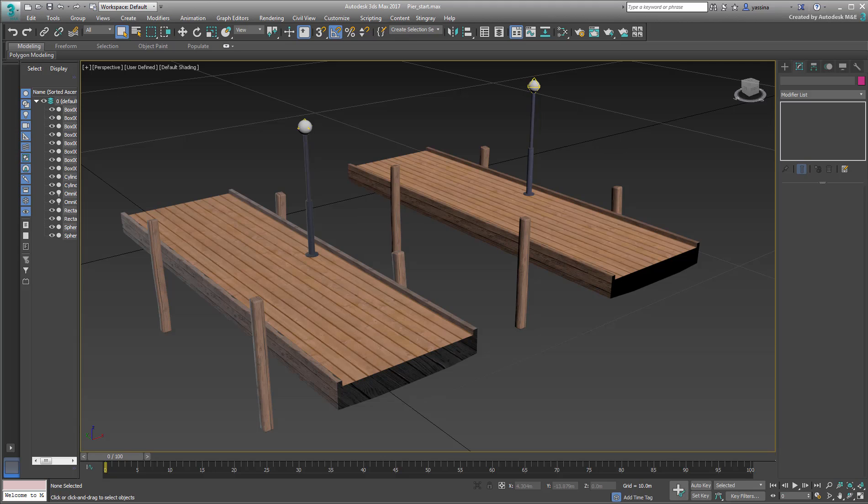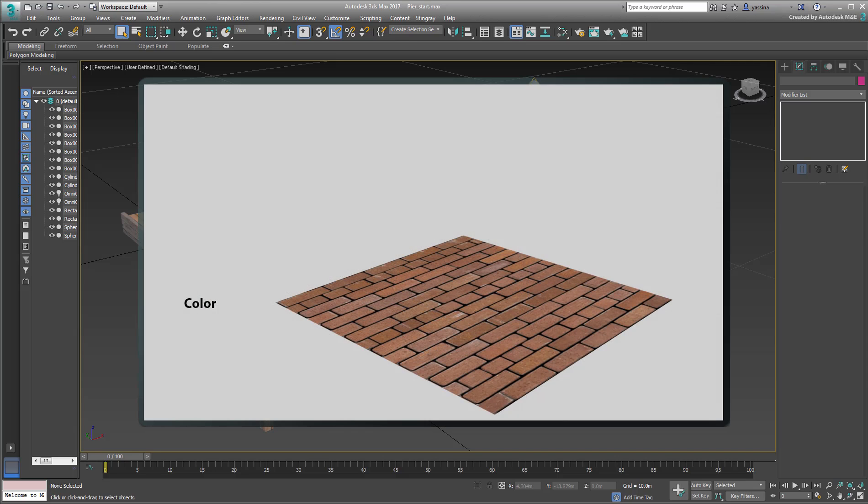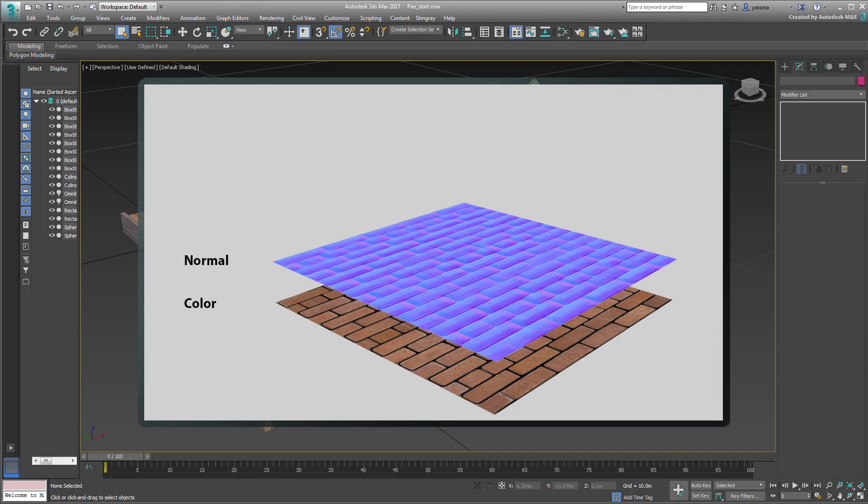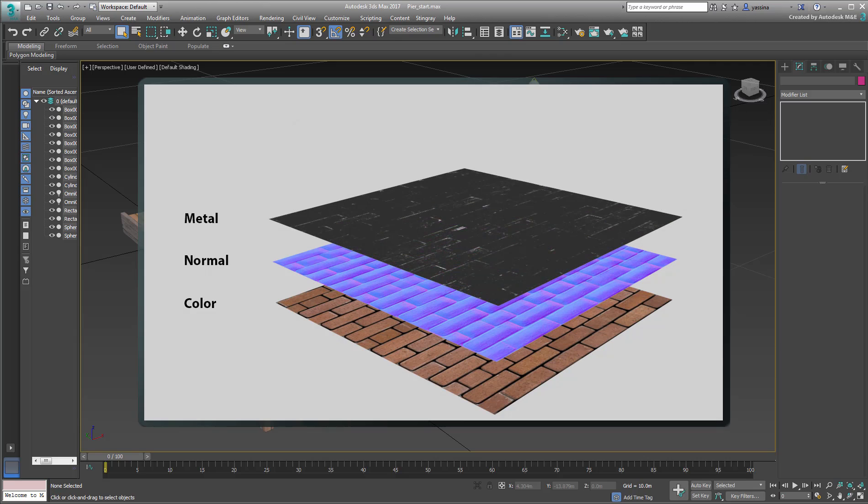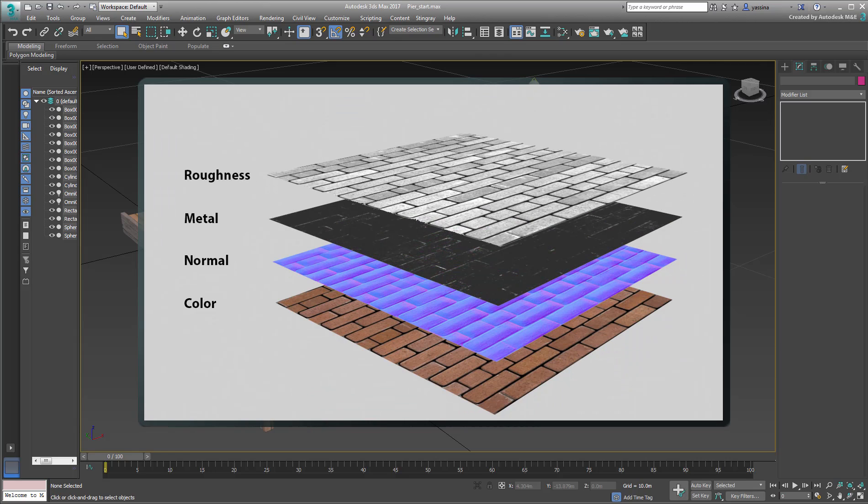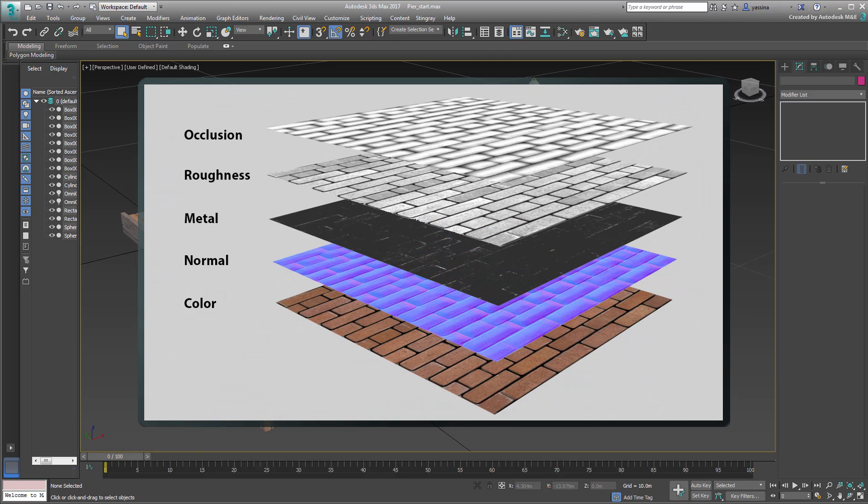At the very least, as far as Stingray is concerned, you want to account for the following channels: Color, Normal, Metallic, Roughness, and Ambient Occlusion.